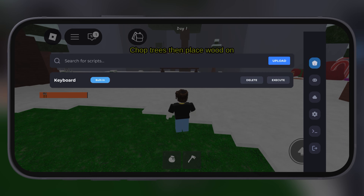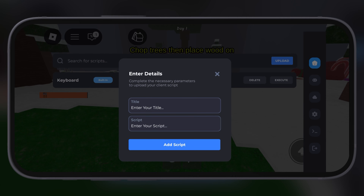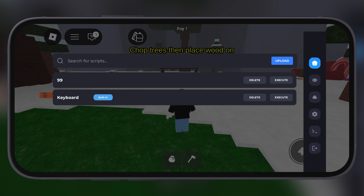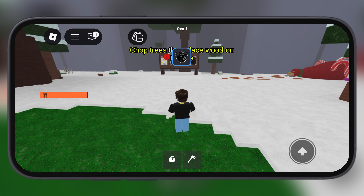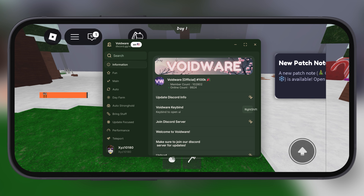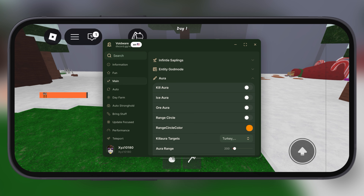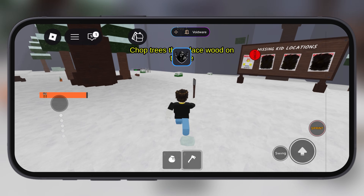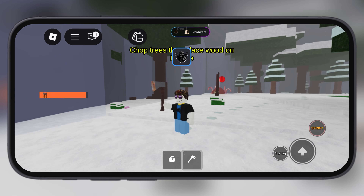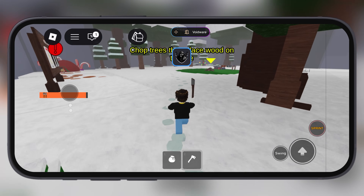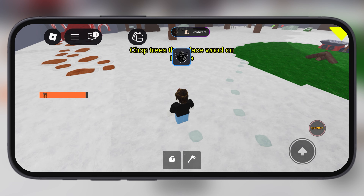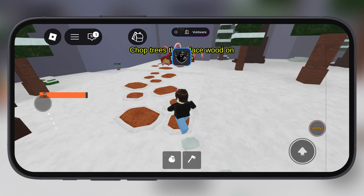Hey exploiters, welcome back to the channel. Today I have got a new update for all the Roblox fans out there. The Delta Executor for Roblox just launched its new updated version 2.703 on iOS. This update comes with lag and freezing fixes, and in this video I am going to show you how to download and install the Delta Executor for Roblox on iPhone and iPad.